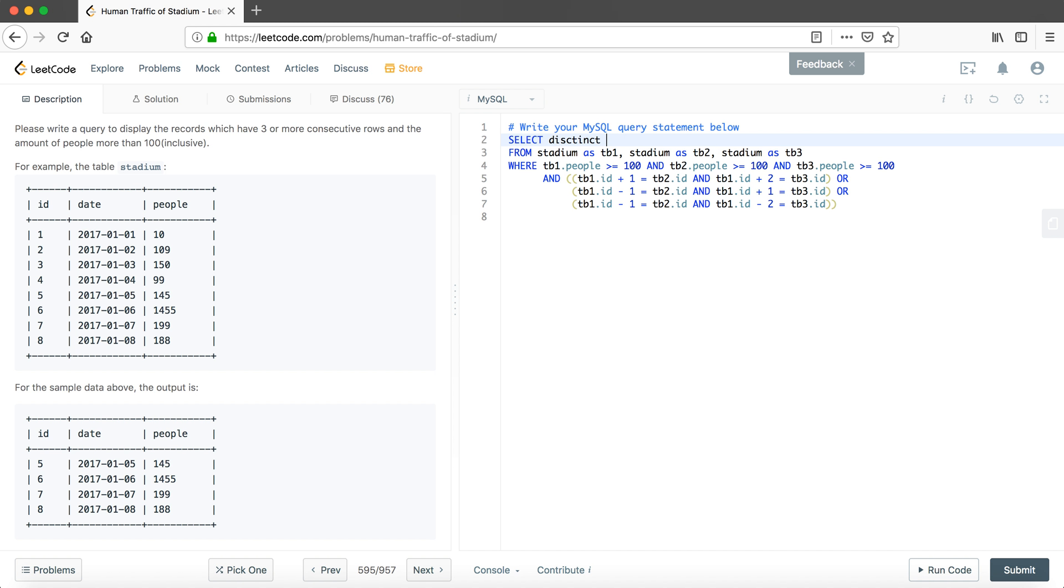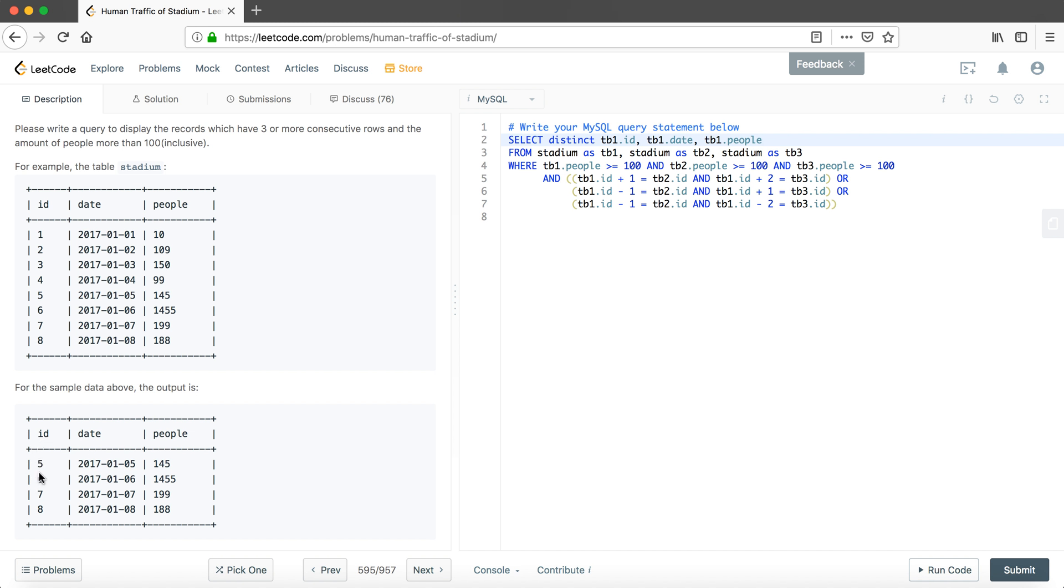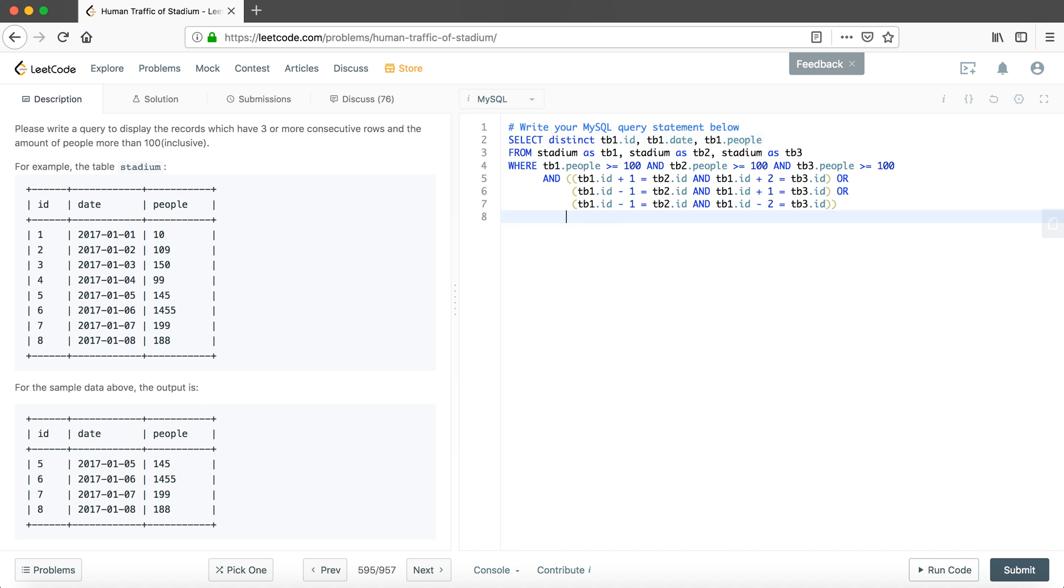So this here will be DISTINCT like table one dot ID because we are going to choose other things based on table one. So we also need to choose table one dot date and table one dot people. We also could see that the ID is in the increasing order, so we have to put the ORDER BY at the very end.